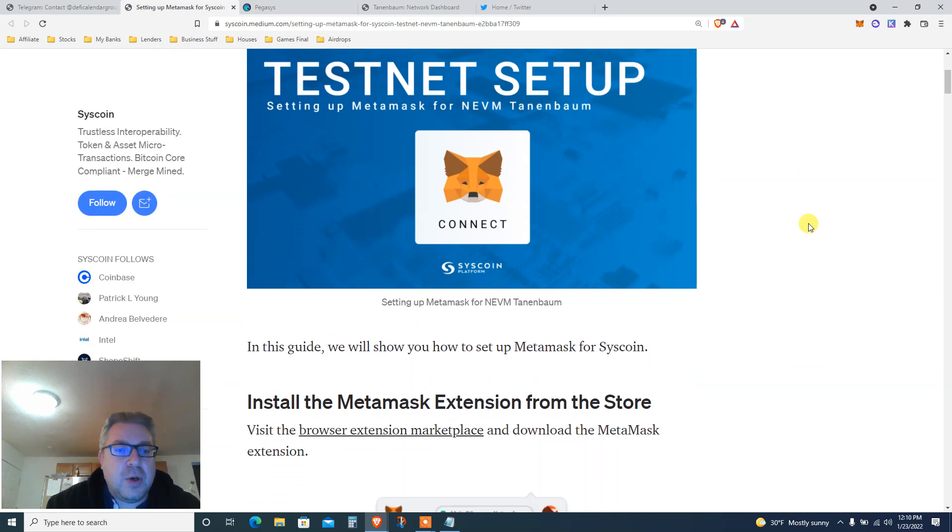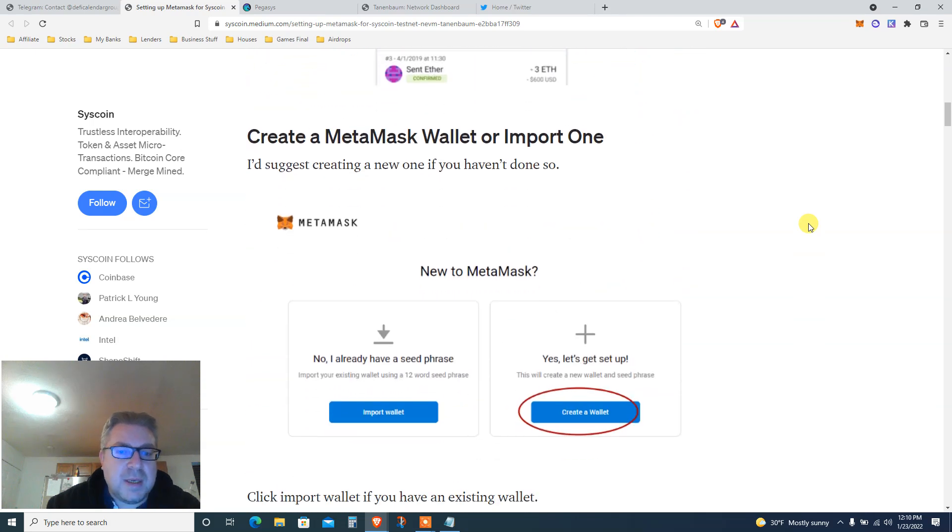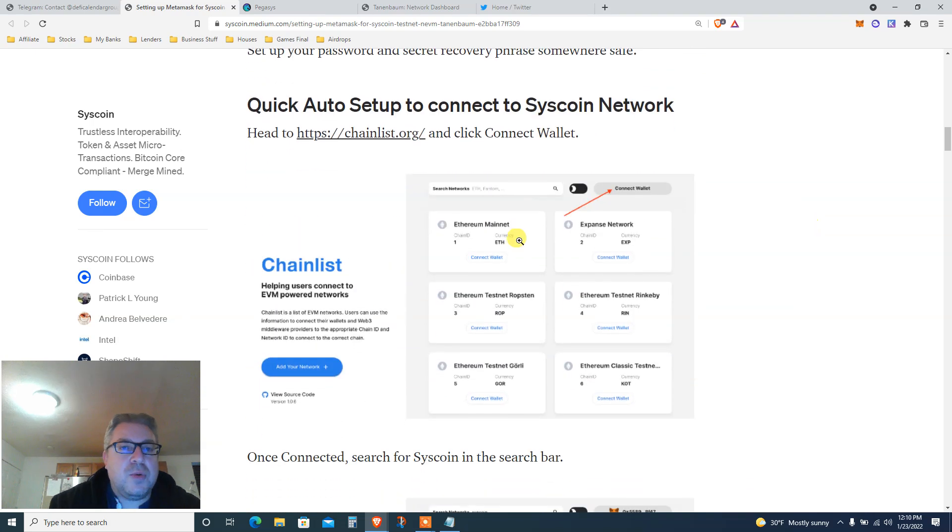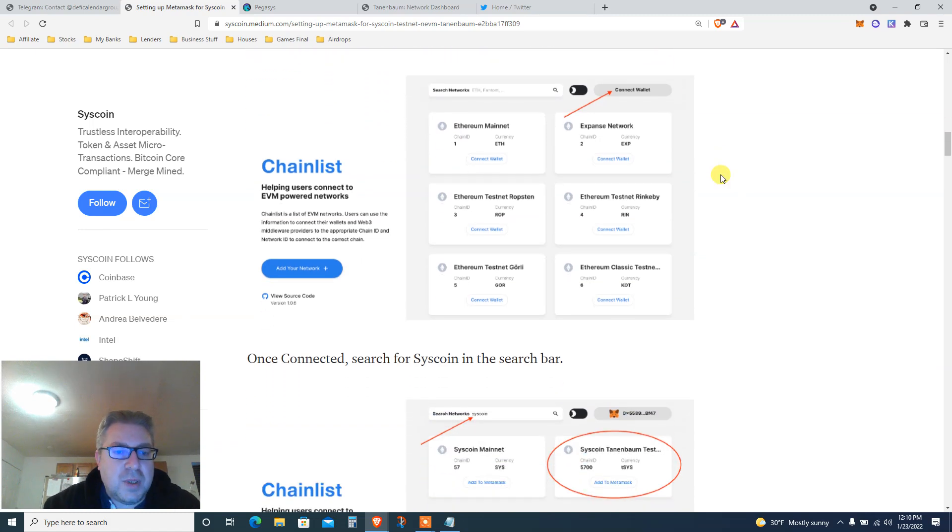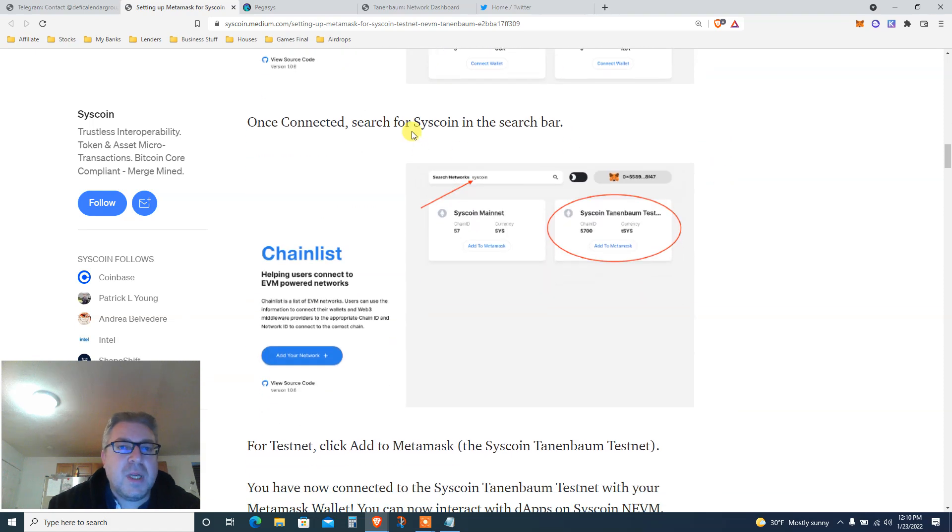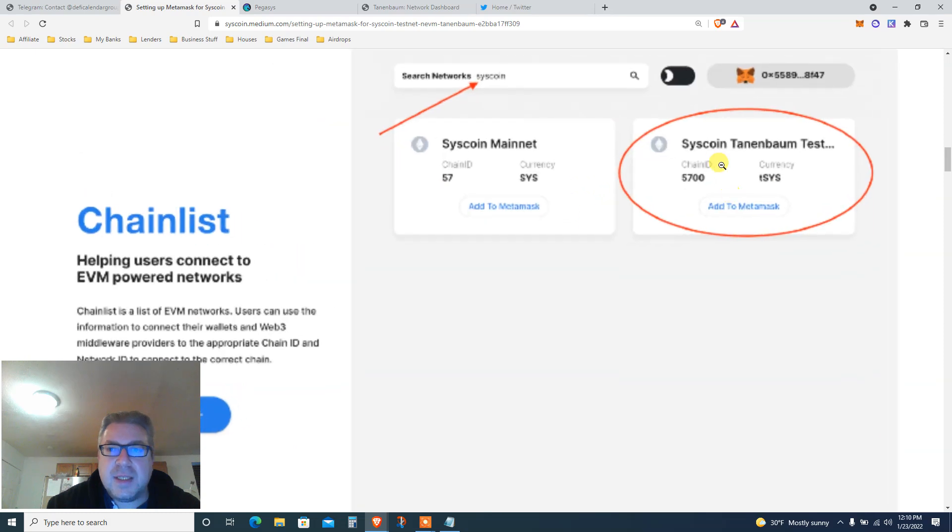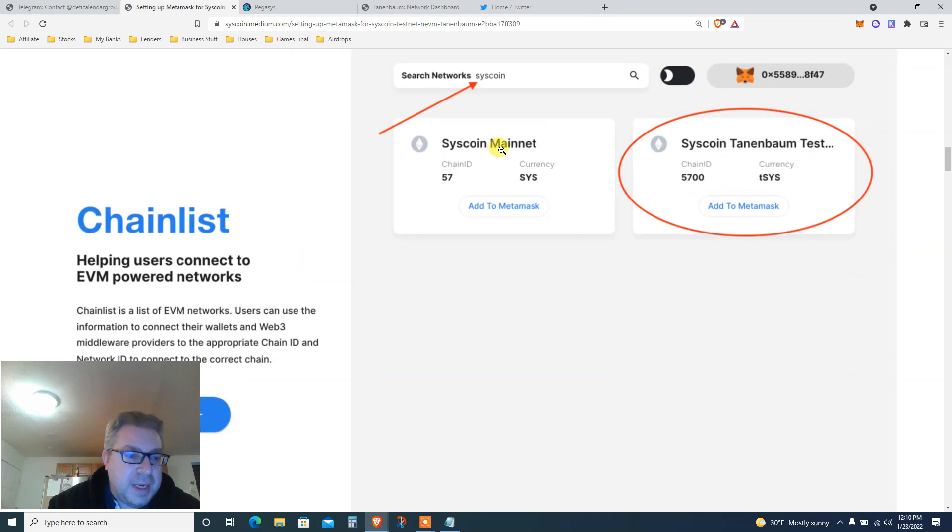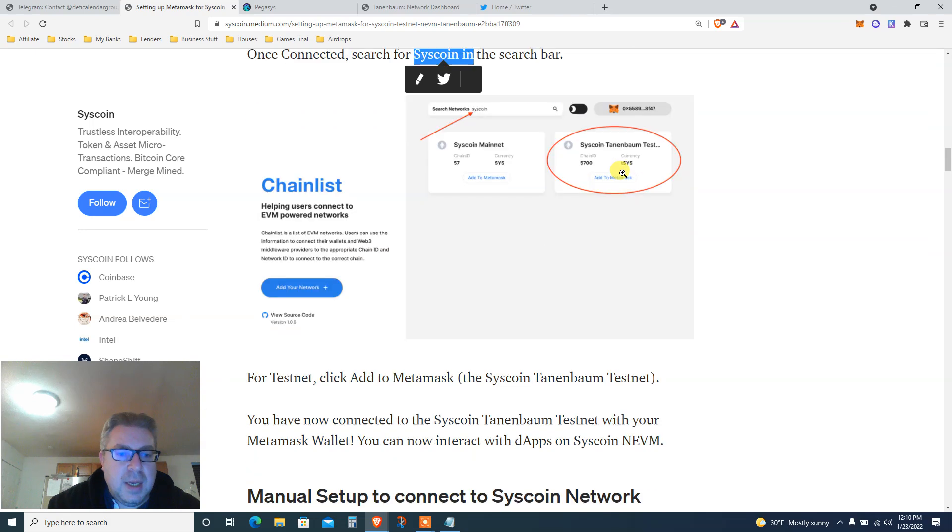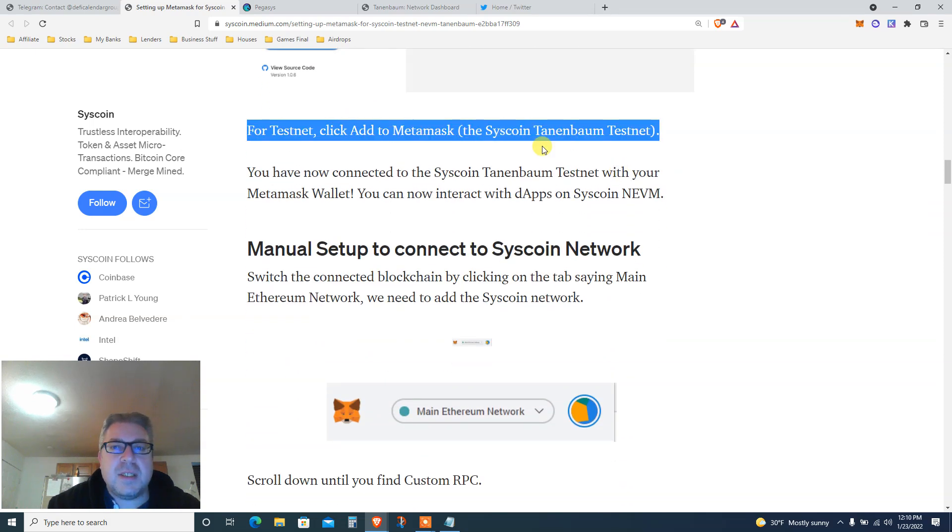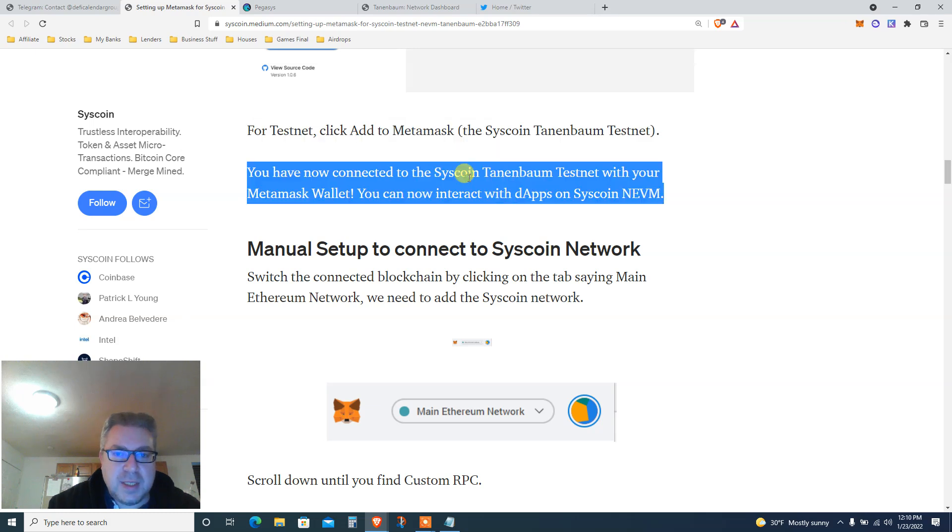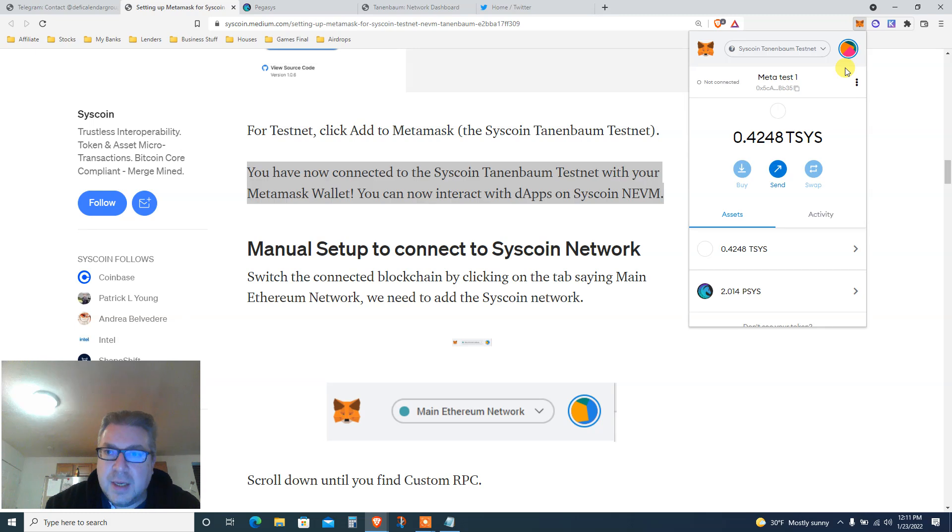Setting up Metamask for Syscoin testnet and EVM Tanenbaum. I've already done that. Install Metamask if you haven't, then go to chainlist.org. If you watch my other videos, you already know about it. Once connected, search for Syscoin. Then click Syscoin Tanenbaum test - do not click on the mainnet because there's no point. You're gonna add the Syscoin Tanenbaum testnet.